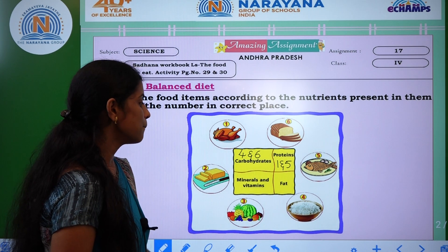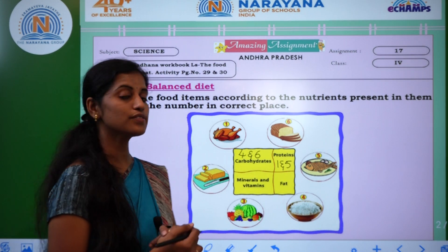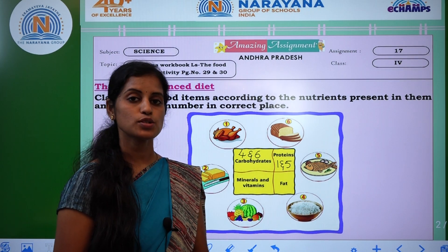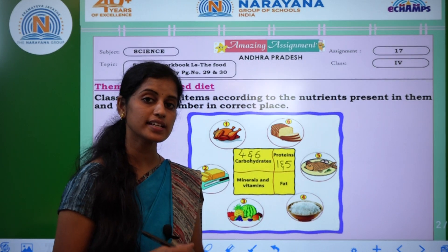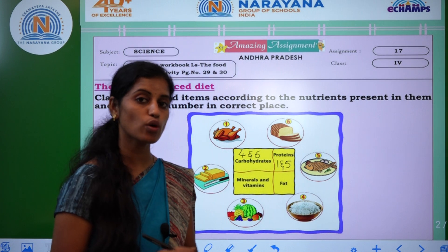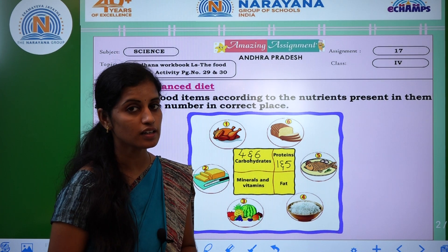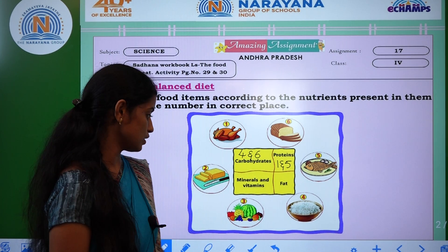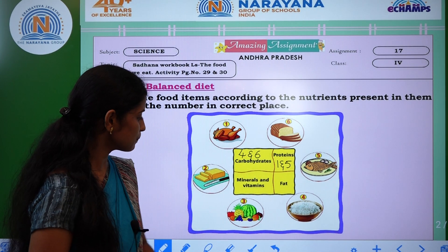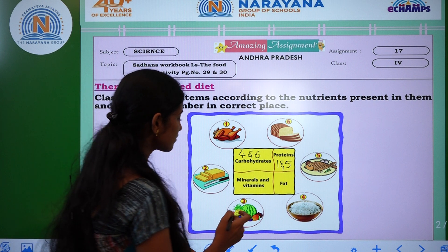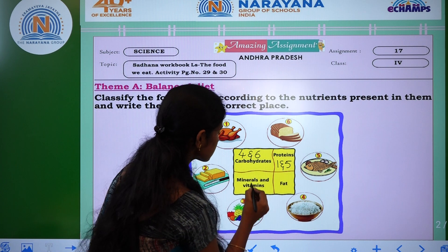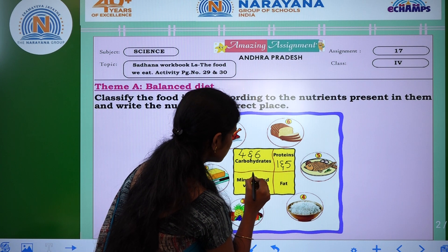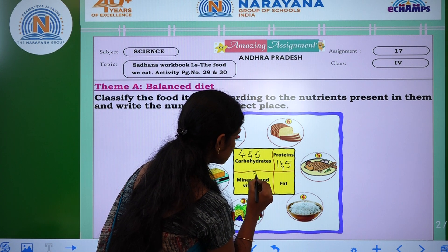See the third one — minerals and vitamins. Vitamins and minerals are mostly found in fruits and vegetables. Fruits and vegetables — option number 3.